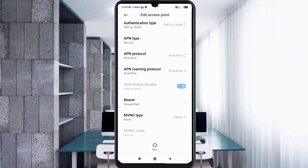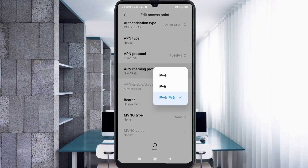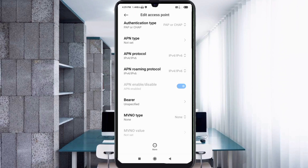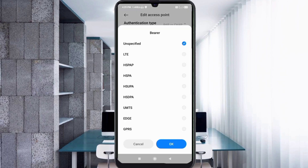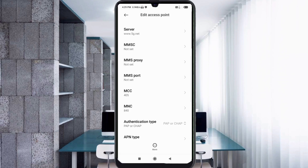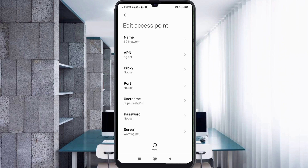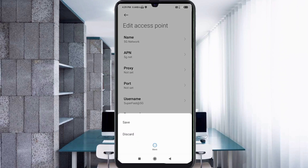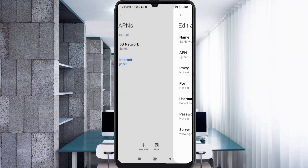These are important settings. For BRR, select Unspecified and tick it. Tap OK. Tap the more icon, then tap Save. The new APN named '5G Network' will appear — select it.